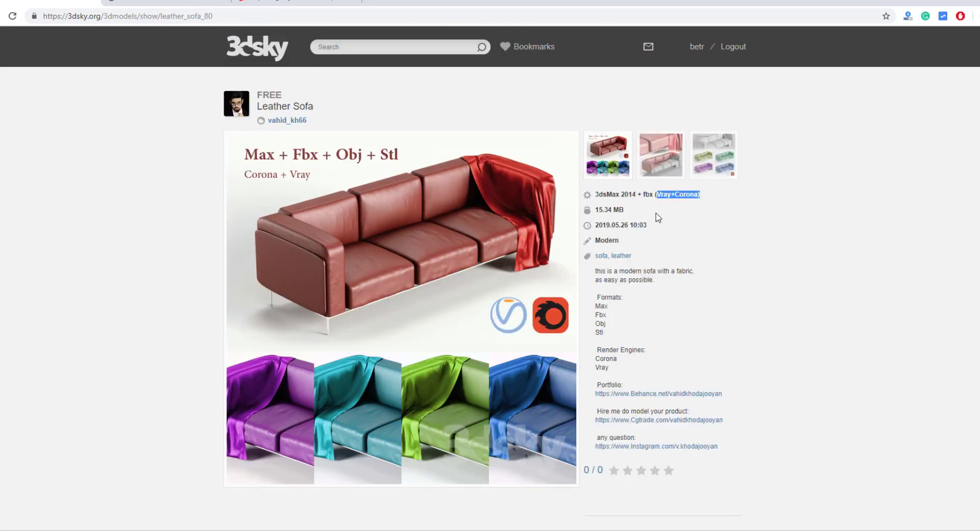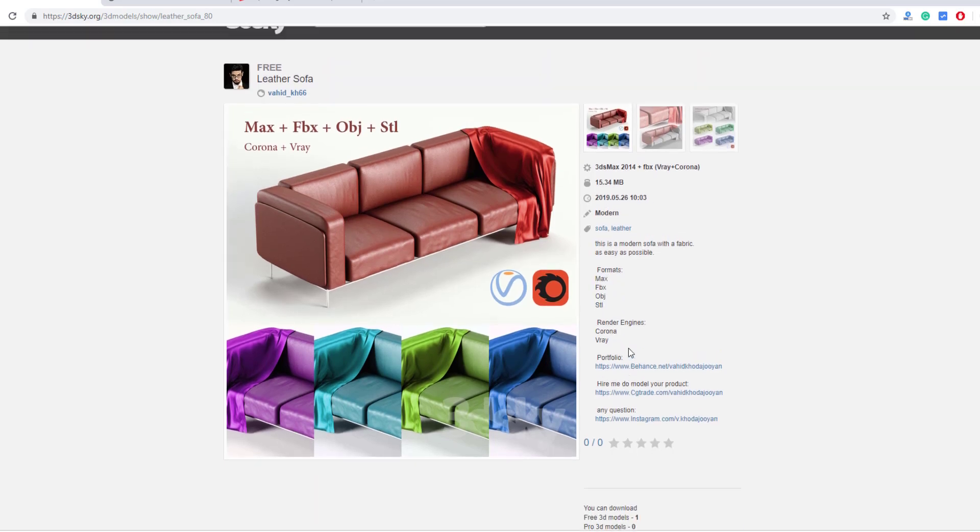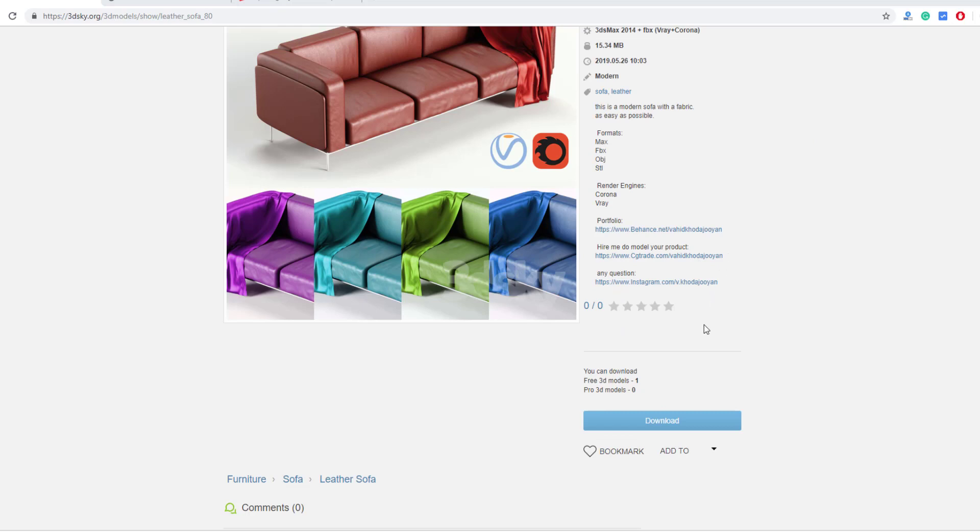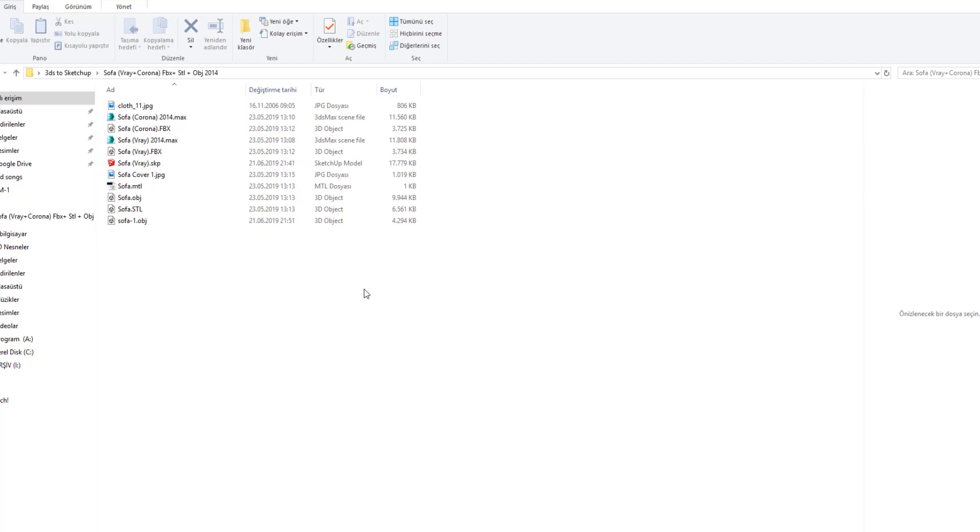I choose this sofa for today. You can download 3 free items in one day. This sofa comes with Vray and Corona and a lot of different formats. Download it.